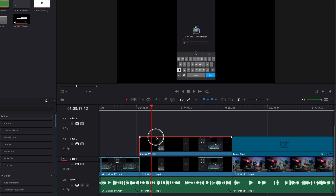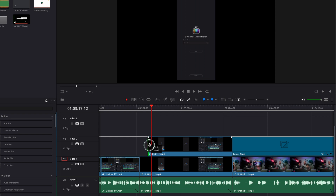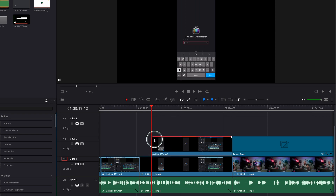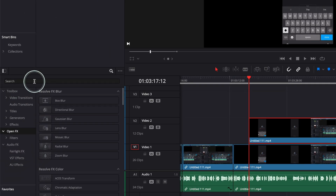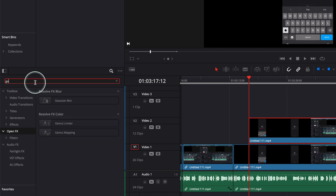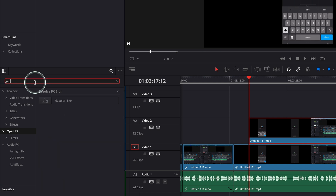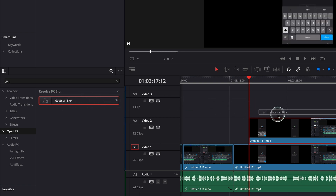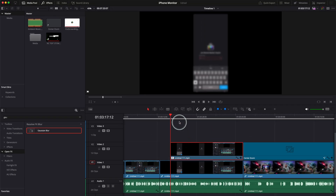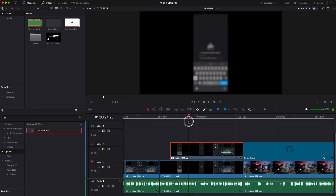If I want to start my Gaussian Blur here, I have to go and make this clip smaller, just like this. Where do you find the Gaussian Blur? It's very, very easy. You have to go here on the left to open Effects, then go and search Gaussian Blur. It's going to appear there. Grab this Gaussian Blur and put it on the top clip. Once you put it on the top clip, you see everything is blurred.